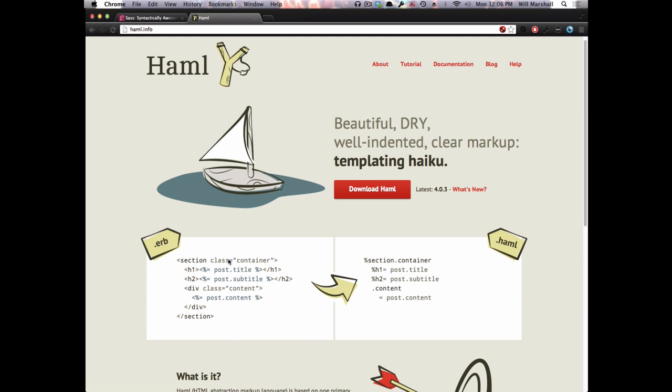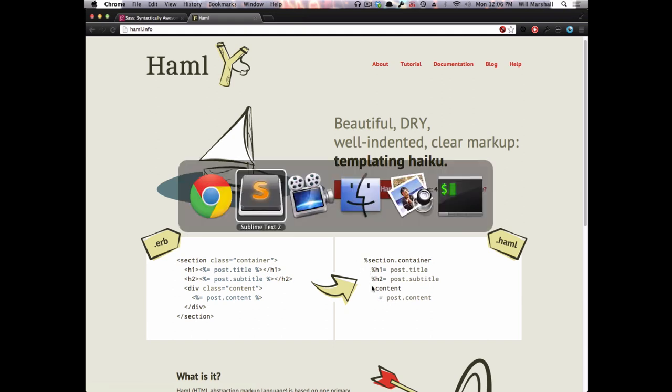You can see on the left the syntax is quite clunky, lots of quote marks, closing tags, things like that. It's just painful. And on the right-hand side you've got something that's kind of much cleaner and simple, and the structure is very visible, very easy to read.